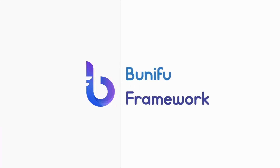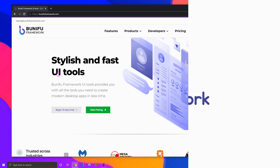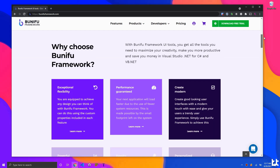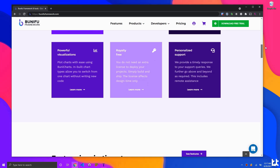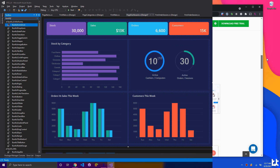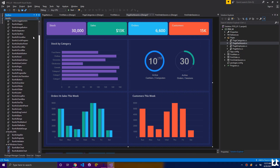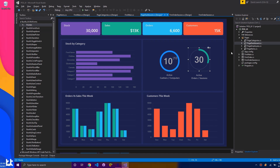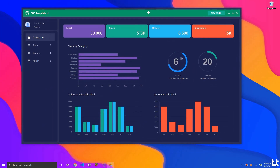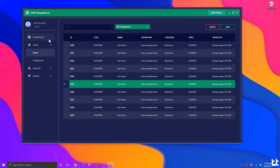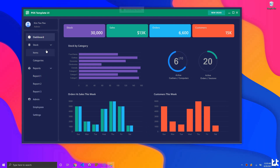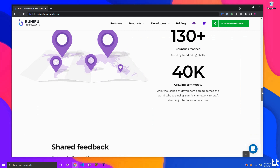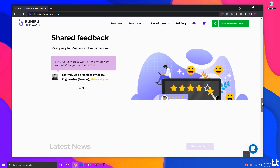This video is brought to you by Boonifu Framework. Boonifu Framework is a complete set of user interface components for building visually impressive yet powerful .NET desktop applications. It works well with all versions of Visual Studio and is compatible with all operating systems. You get all the tools you need to maximize your creativity, make you very productive, and it is very affordable compared to other tools in the market. Join the growing community of developers across the world using Boonifu Framework to craft stunning applications.